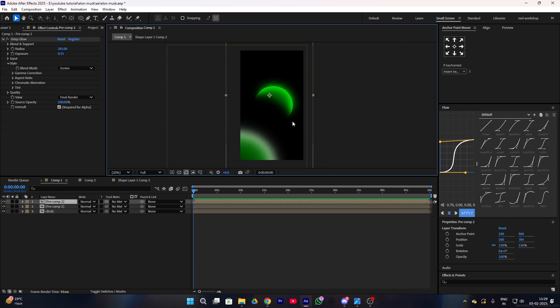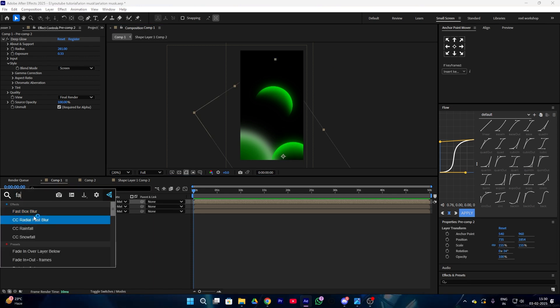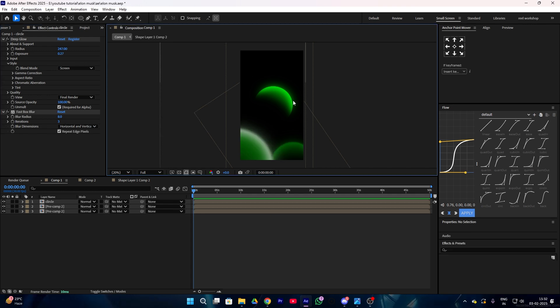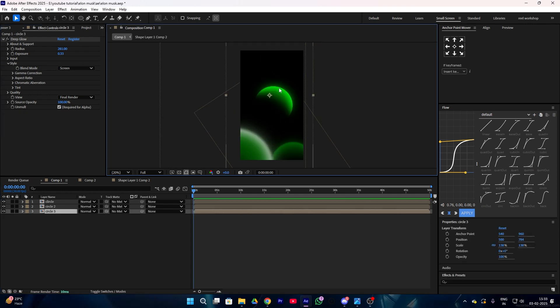Duplicate your second layer and place it behind the first layer, then also add a fast box blur to this one — but this time keep the blur value a little bit low. Now it will look like this, and place it to the upper corner.